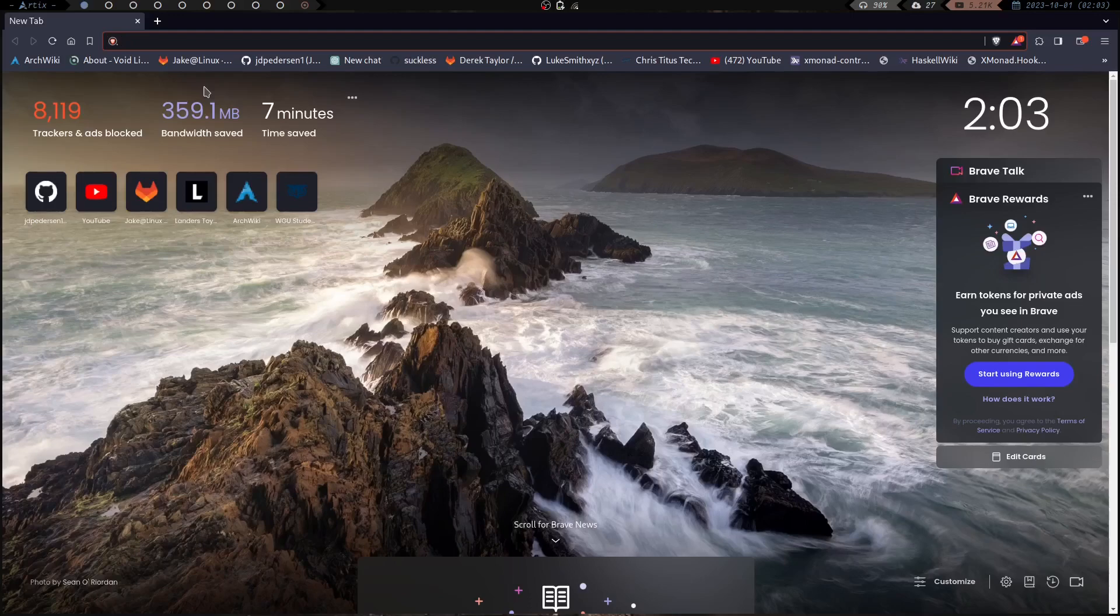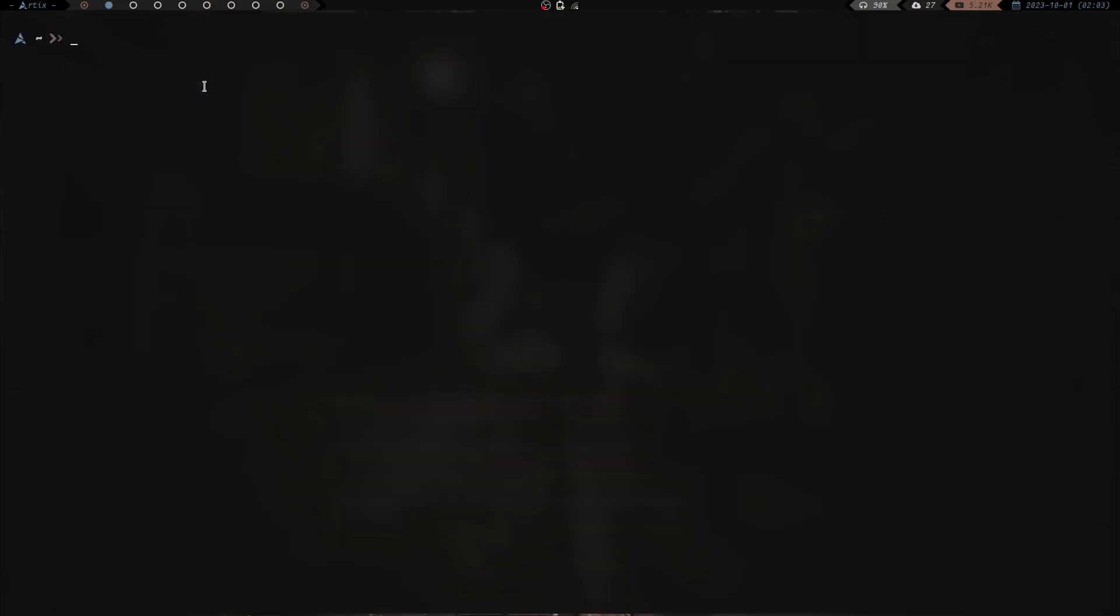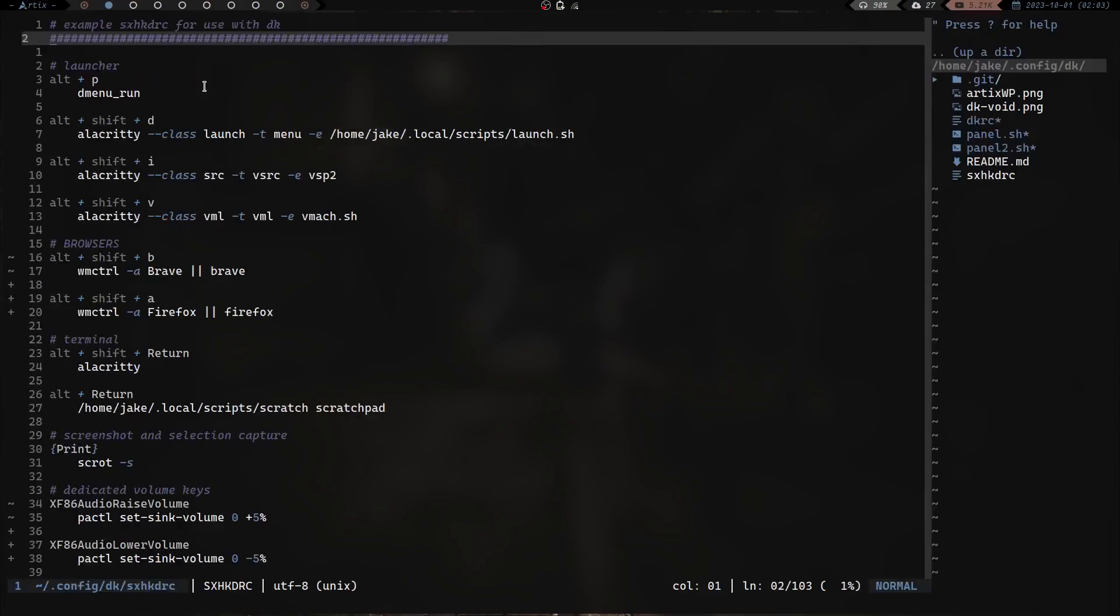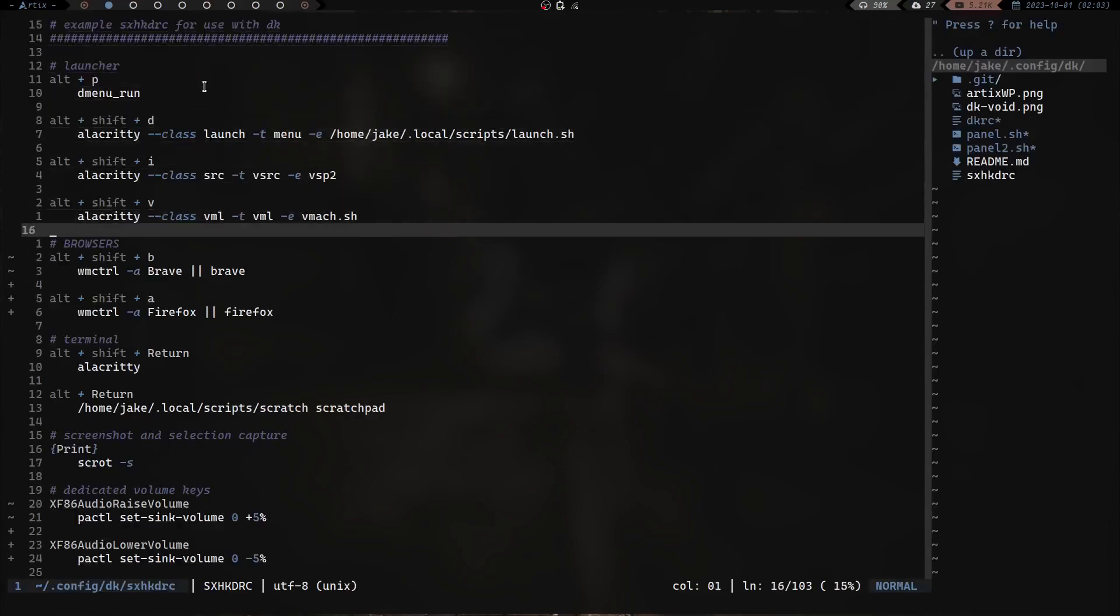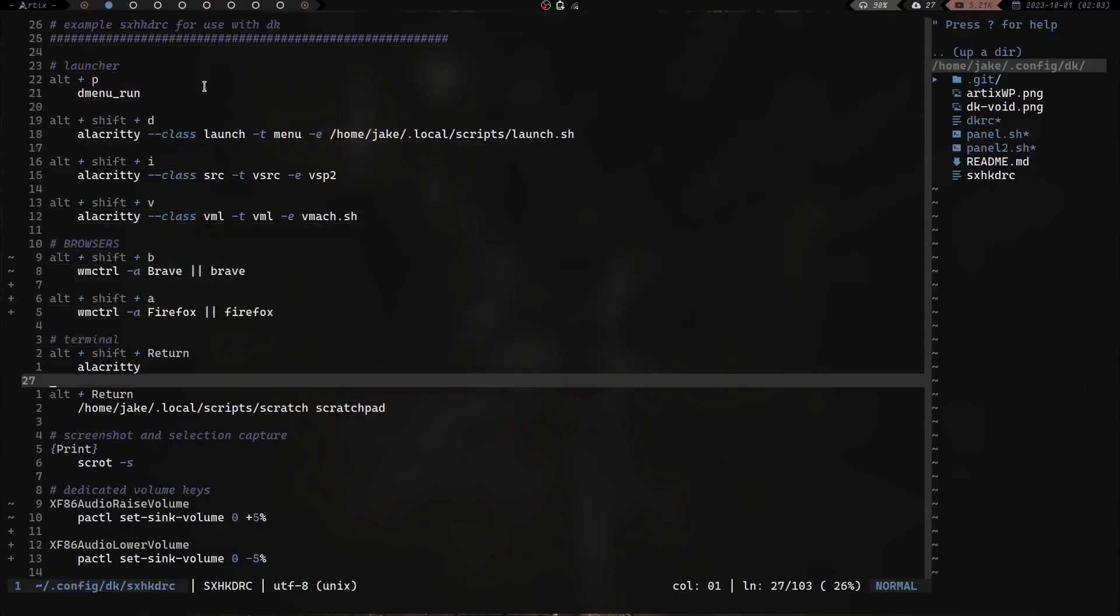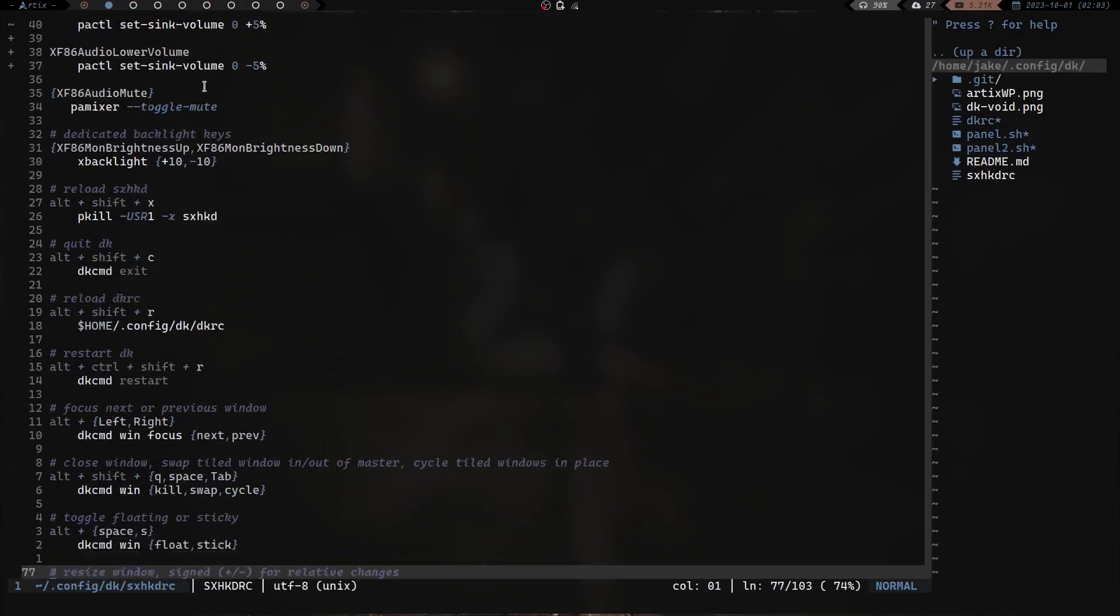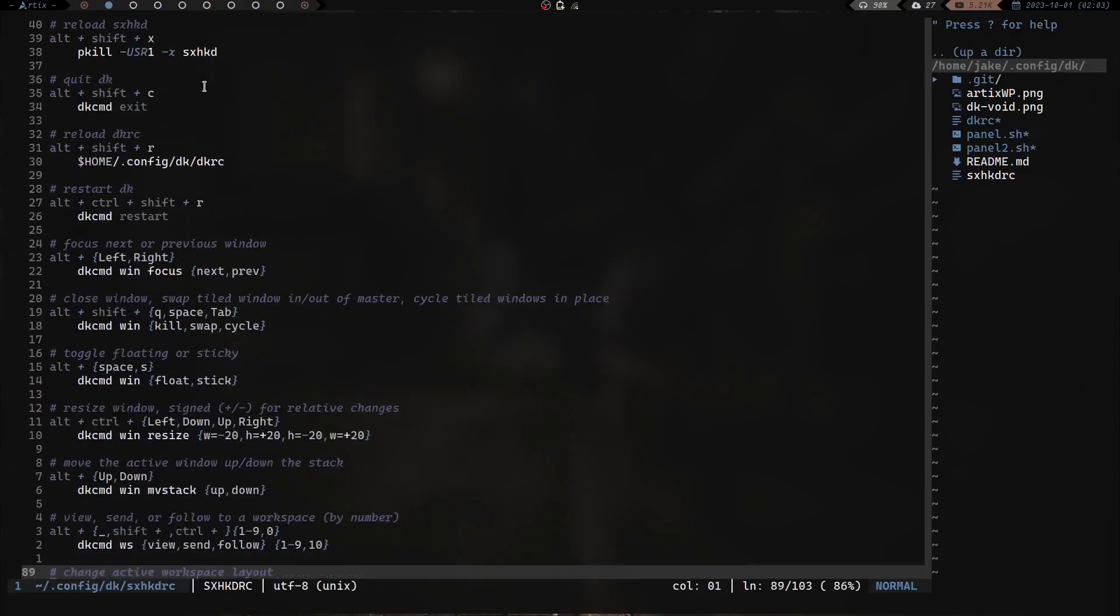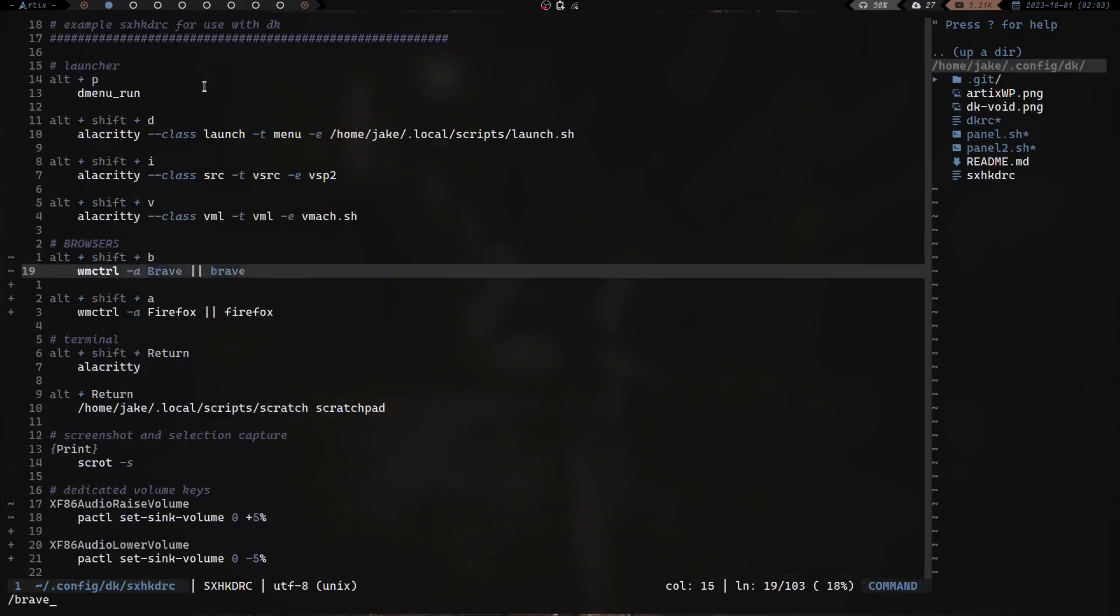Before you know it I've got all my workspaces full and I've got five or six different web browsers open and that becomes kind of a hassle because then you got to figure out okay which web browser did I have which tab opened up. So what I've done here is if we go over to workspace 2, let's go ahead and launch the terminal, let's clear the screen, and we're going to cd into dk and we are going to vim into sxhkdrc. And we are going to go take a look at something here.